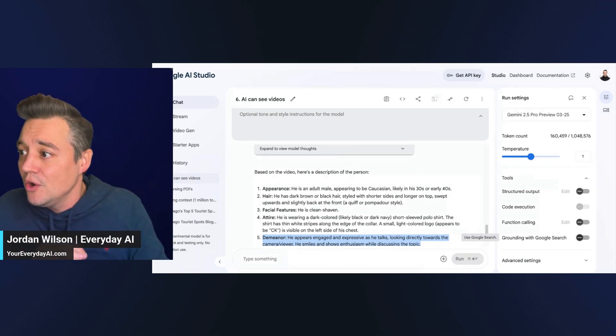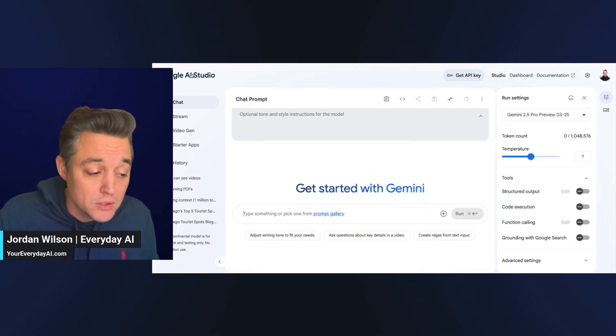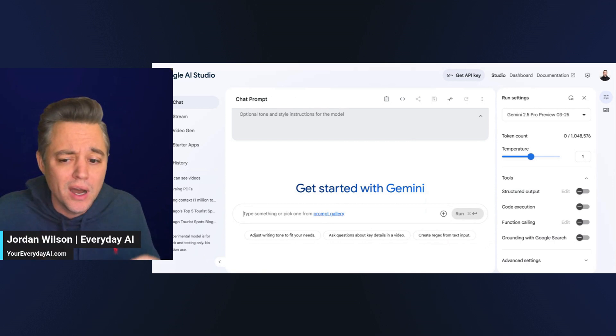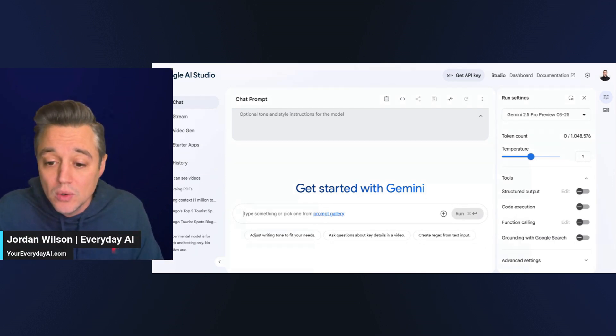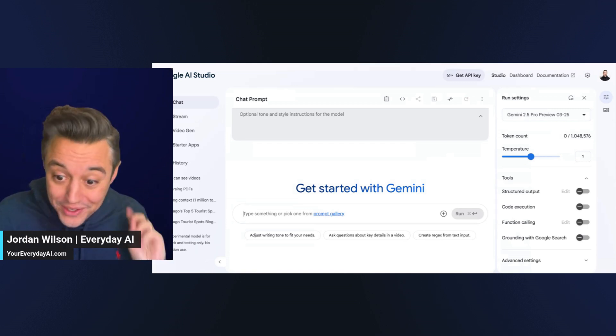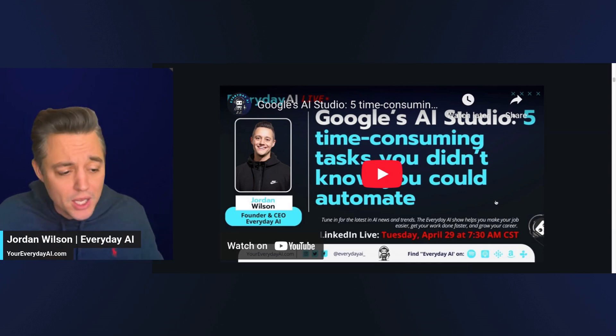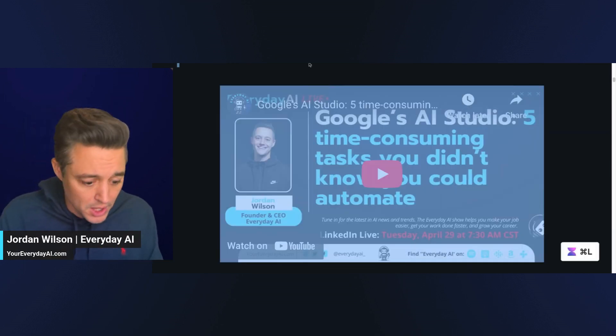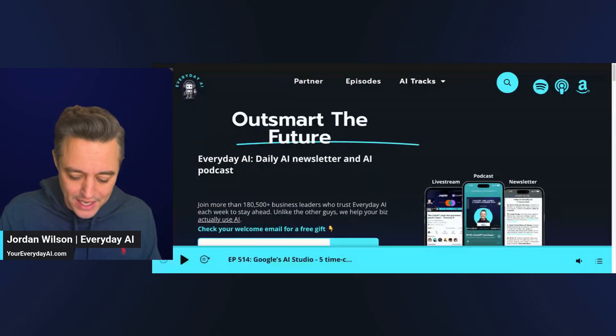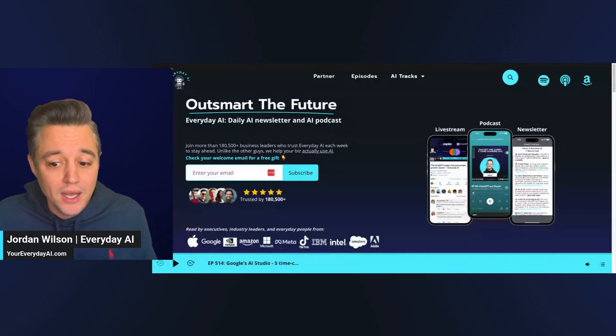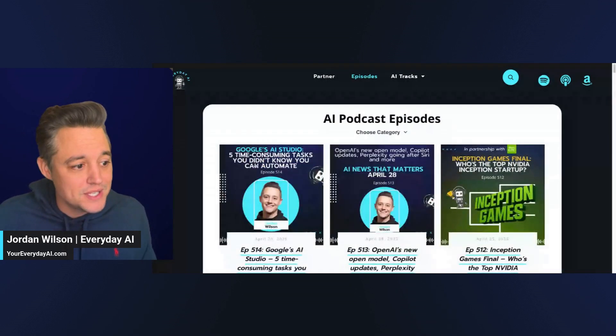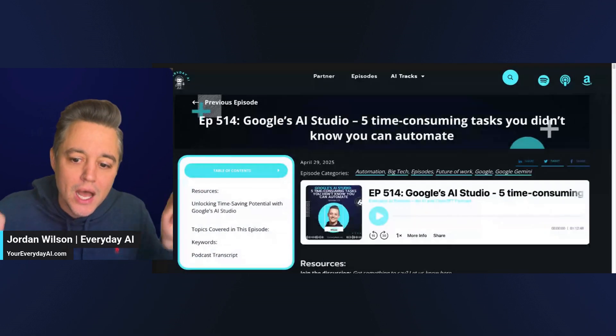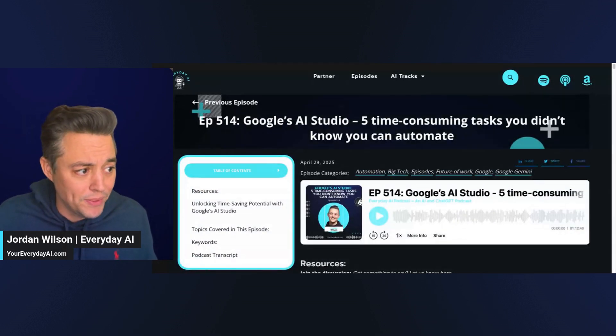So, if you haven't used Google AI Studio, you need to go check it out. It's literally free. I think it is one of the most underrated AI tools out there, and I use them all. It's really good. You've got to go check it out. If you want more, if you want to know more, I did a full video on this. So, you can just go to youreverydayai.com. That is the website for your everyday AI. You can just go to episodes and then click that one right there, episode 514. I'll make sure to leave the link in the description.